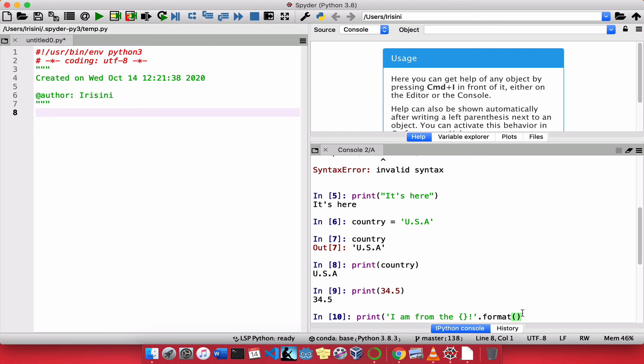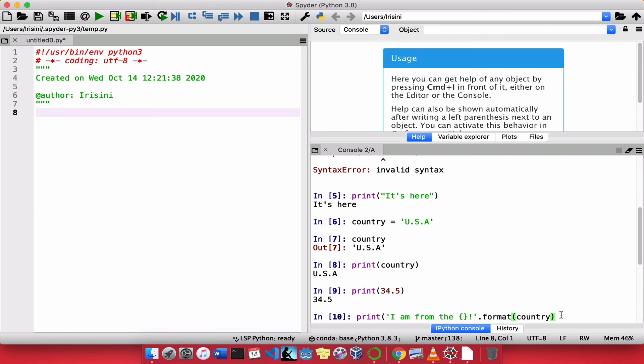Remember, function carries open and close parentheses. And inside, I'm going to put the name of the variable that is going to be used. And the name of that variable is country. And notice, I need to put another parentheses so that I complete the whole thing.